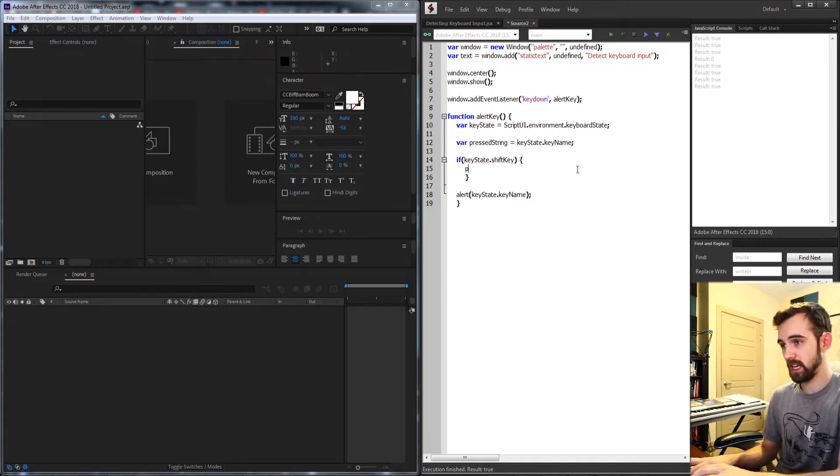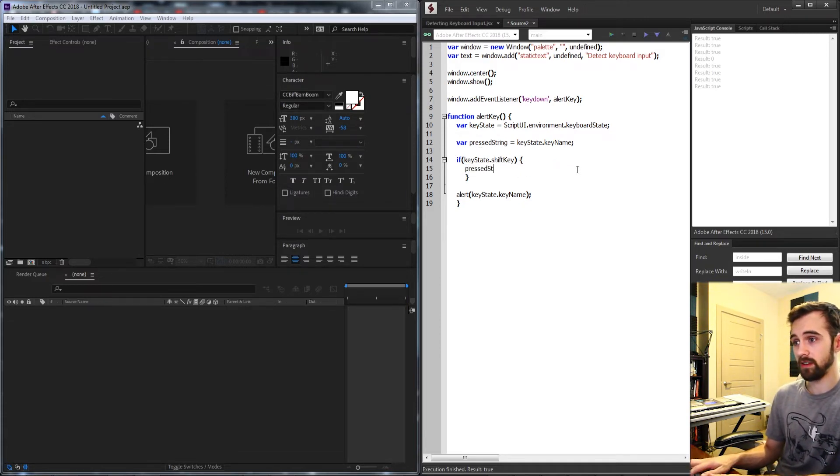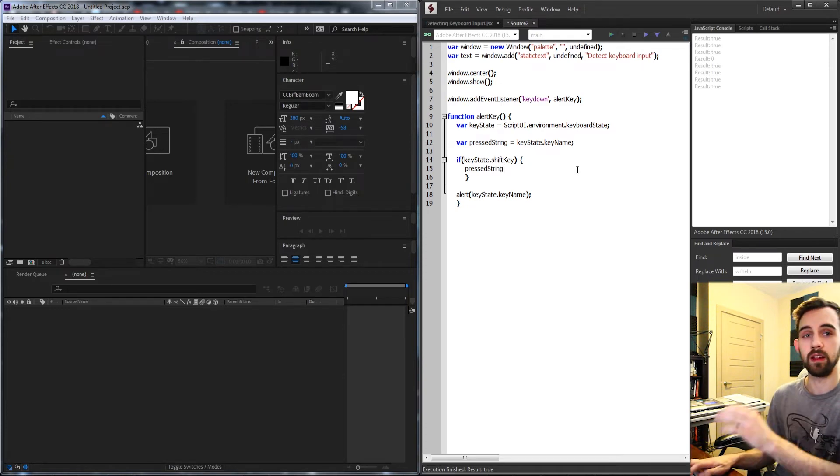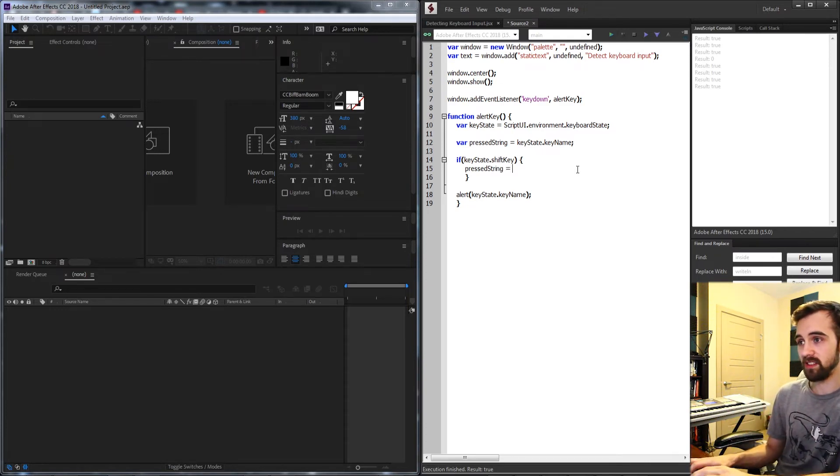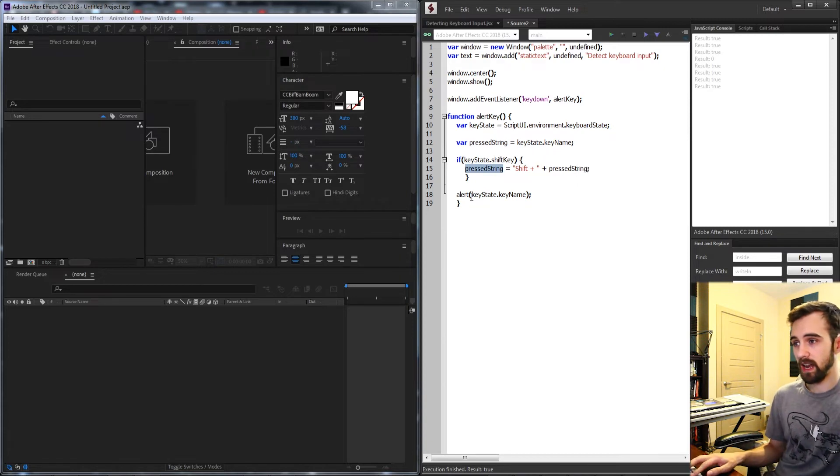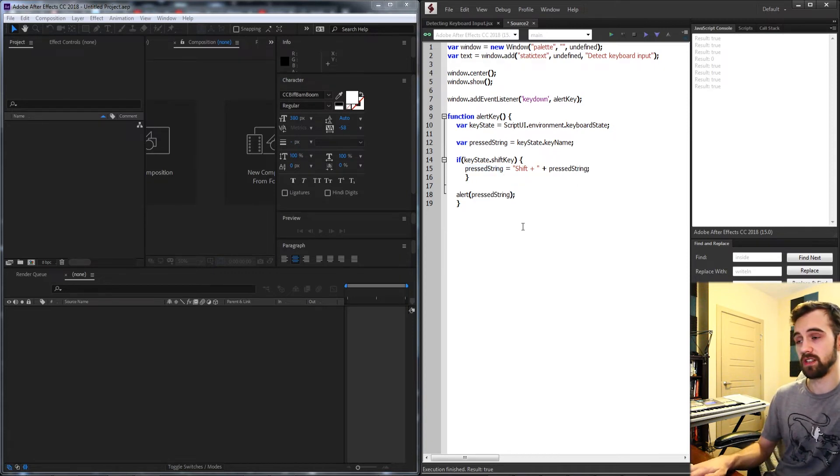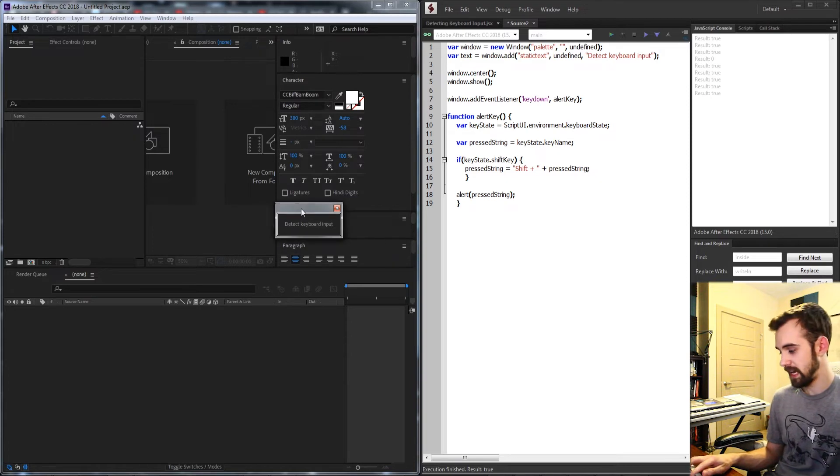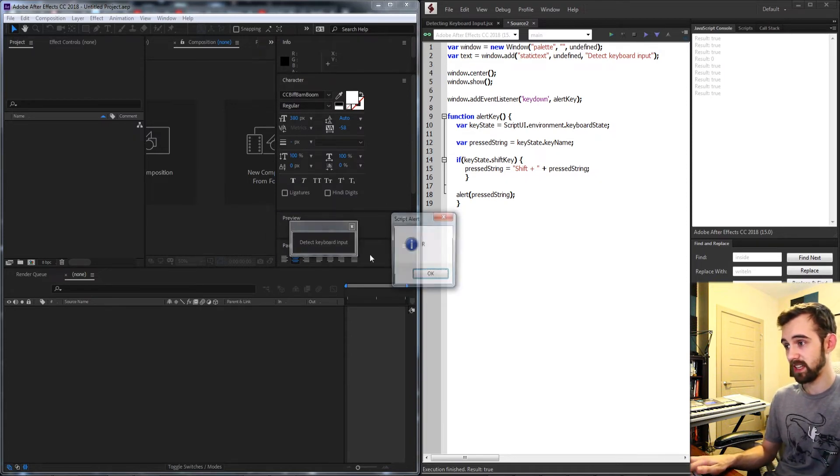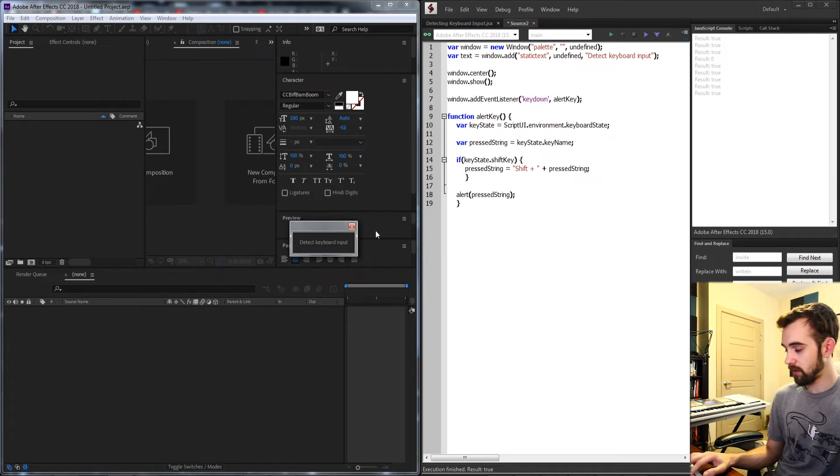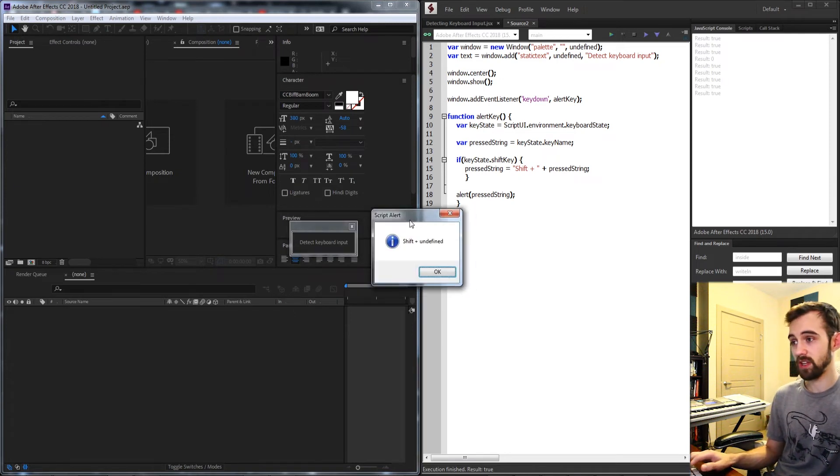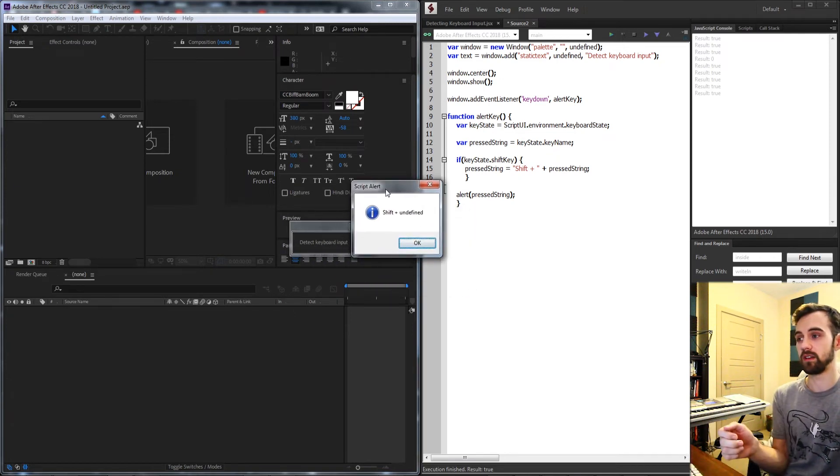So I'm going to take my pressed string which will for starters again just contain the letter that's being pressed on the keyboard and we're going to set this equal to shift plus our pressed string. And now we're going to alert the pressed string instead of the keystate. So now if I run it and hit any key again I'm going to get the exact name of the key I'm pressing on the keyboard, but now if I hold down shift I'm going to get shift plus undefined.